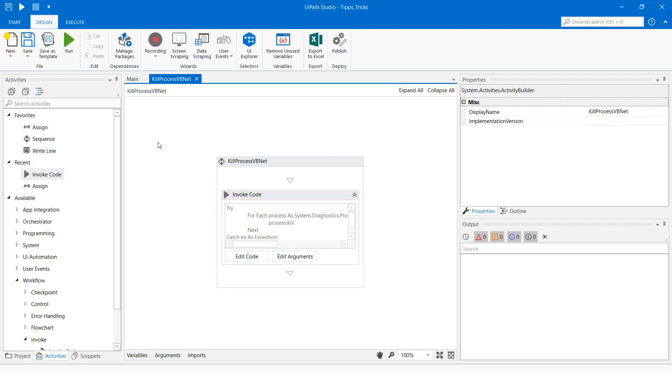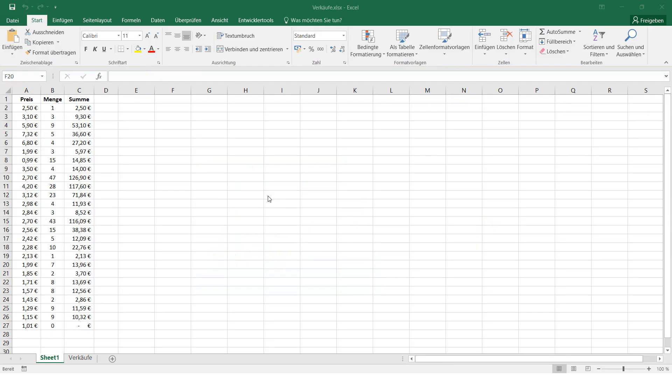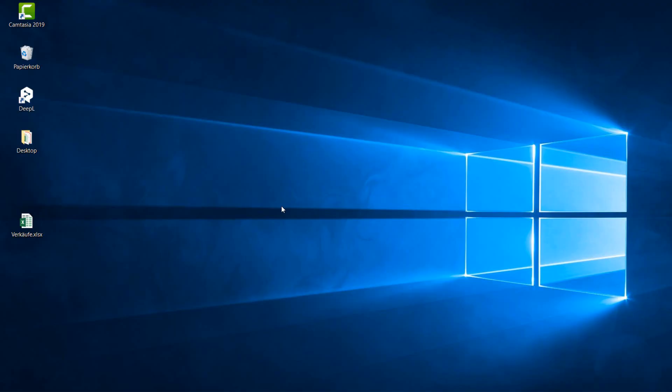Now the code is ready and we can start it. As we can see here, there is an Excel file open. The code should close this Excel file. Excel was closed.